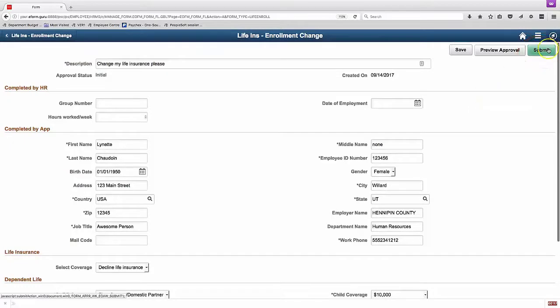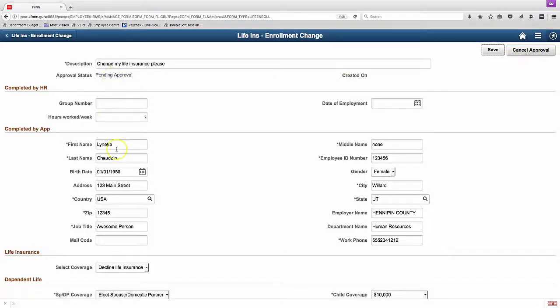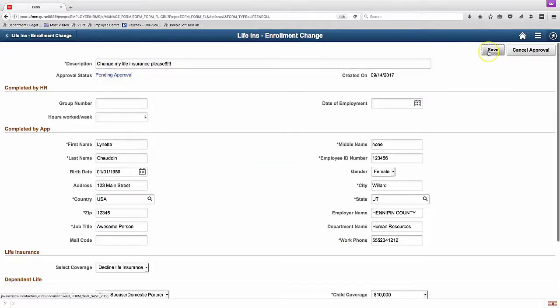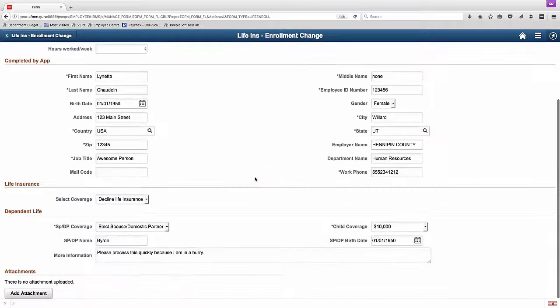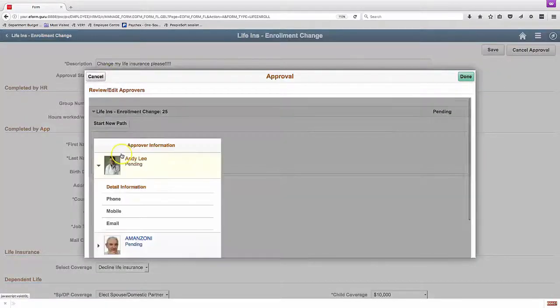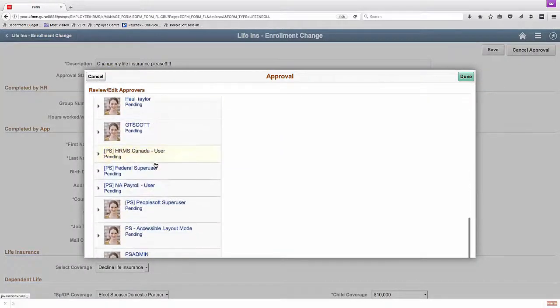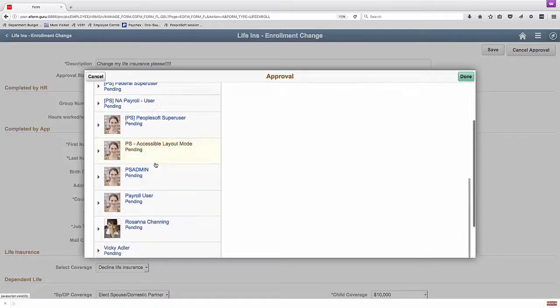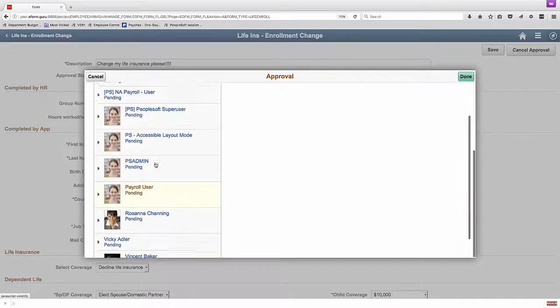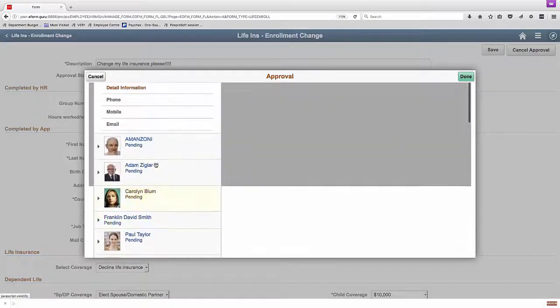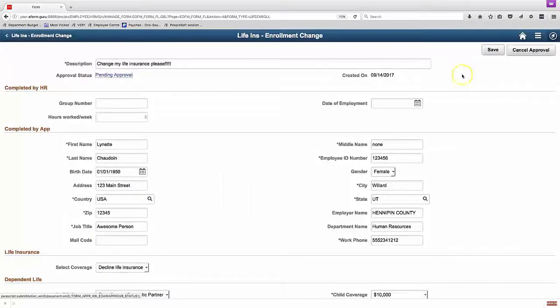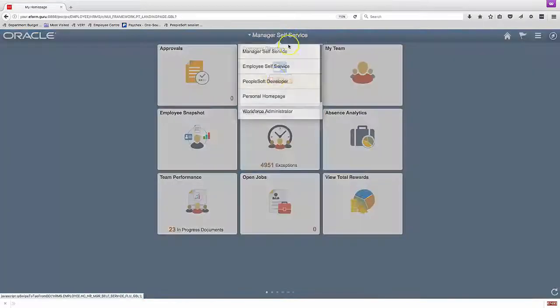So now if I submit it, now the approval status goes from initial to pending approval. I can then drill in and see where the form is headed. I can also make changes after I've saved it, which is a little bit odd. I could potentially submit it, get an approval, and then come in and make a change after someone else has already approved the form, depending on the settings that I use.